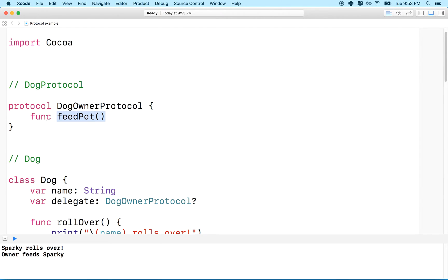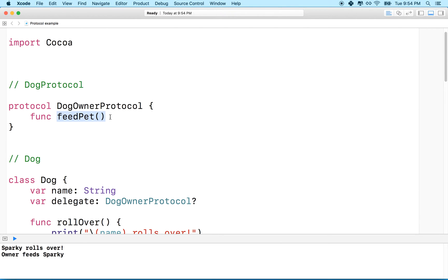So as long as feed pet looks like this, the name is feed pet, it takes no parameters and returns nothing, then any dog owner can define this in any way they like. So this is kind of flexible. The one requirement is that the function looks like this.